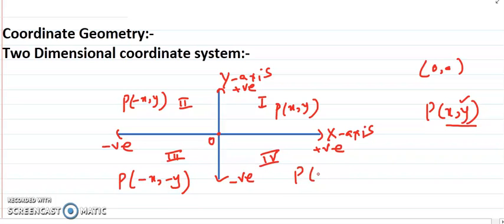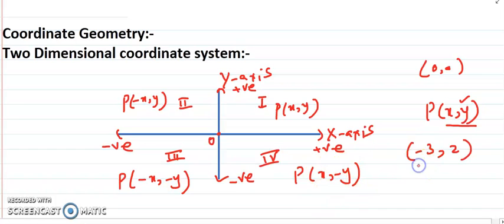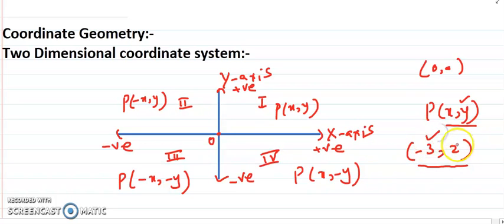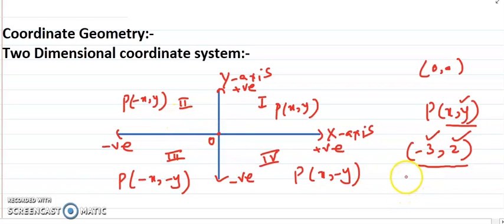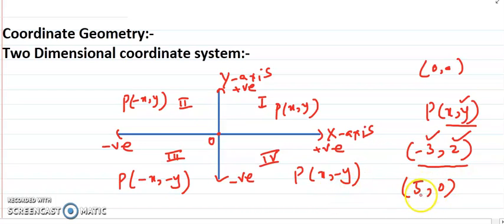So the point (-3, 2) will lie in the second quadrant, because the x-coordinate is minus 3 and the y-coordinate is 2. And if we have the coordinate (5, 0), the x-coordinate is in the positive direction of the x-axis.